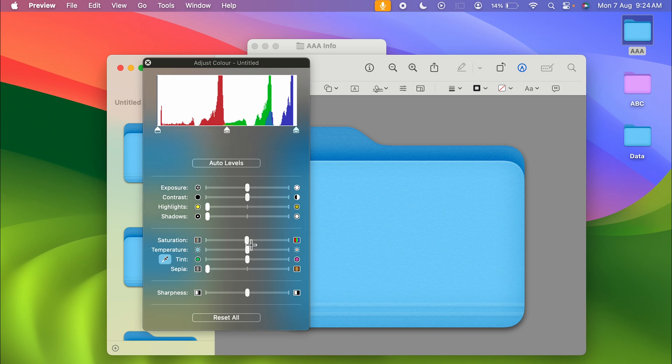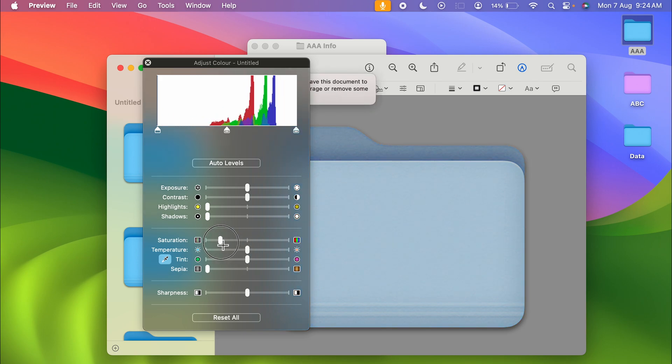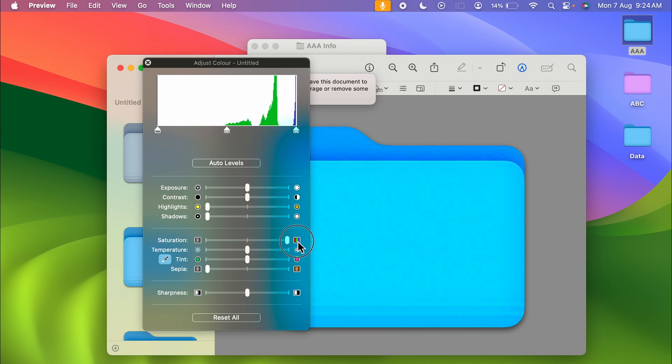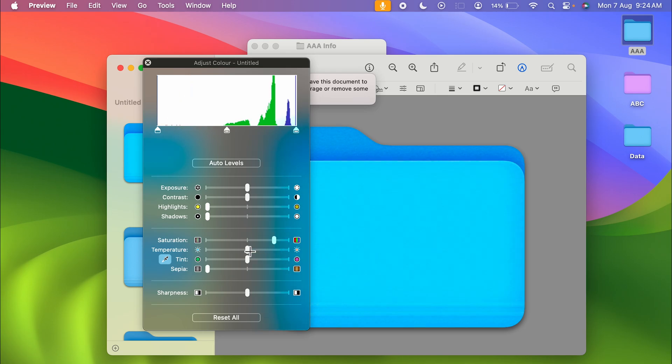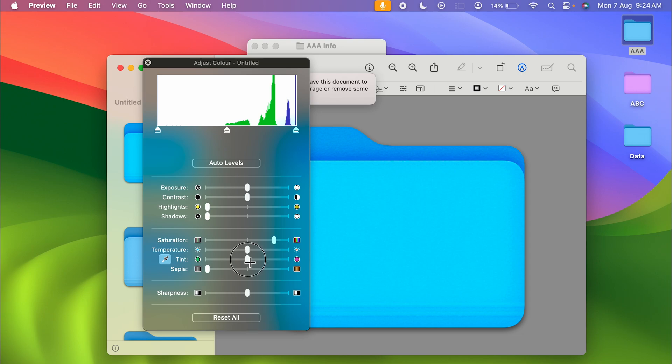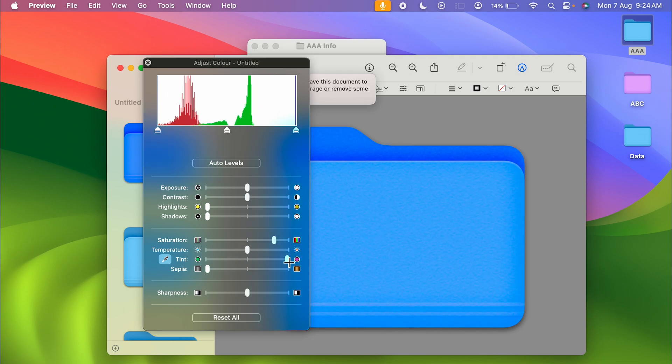You can make changes in the saturation level. If I reduce the saturation level, this is how it will look. If I increase the saturation level, you can see now it is much more brighter. So you can adjust the toggle as per your requirement. Temperature I am going to keep like this. You can change the tint of the color.